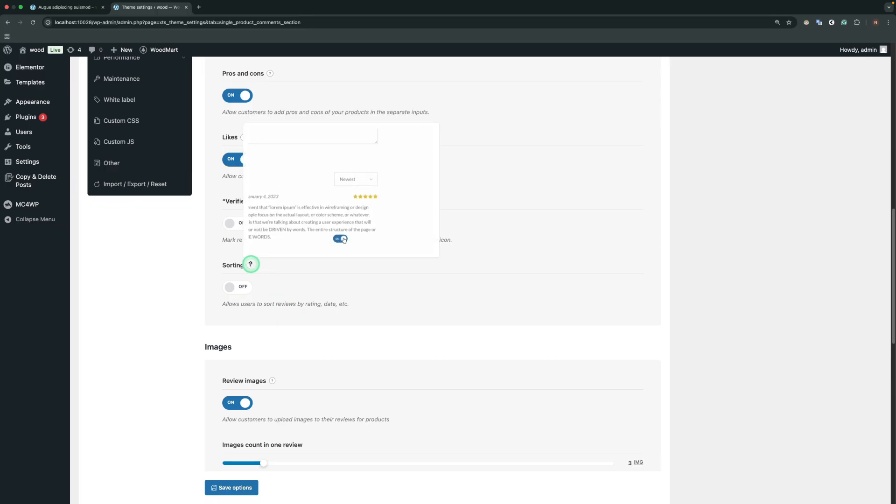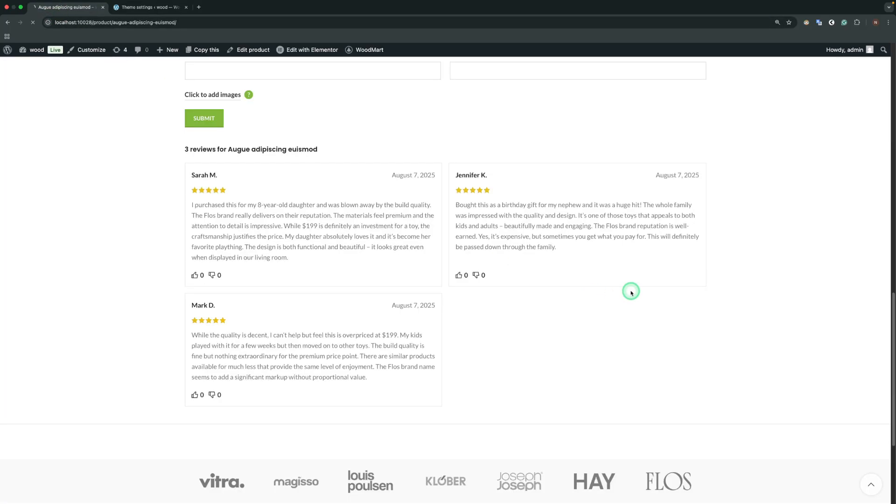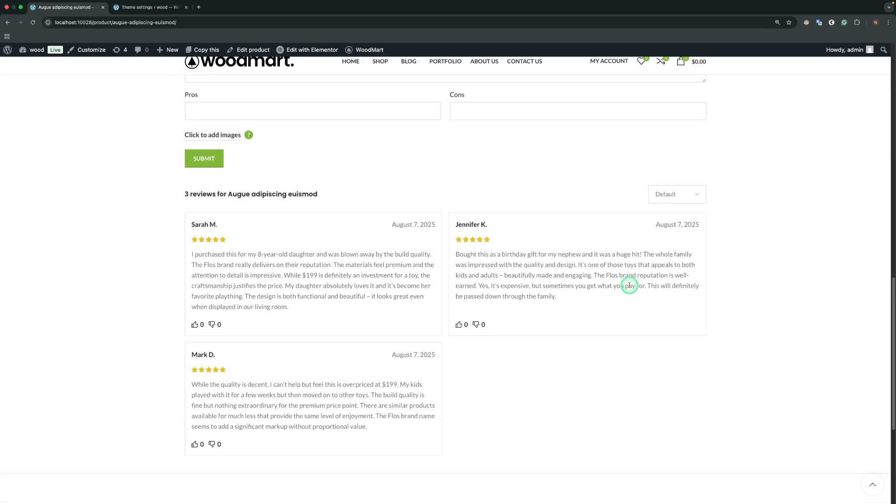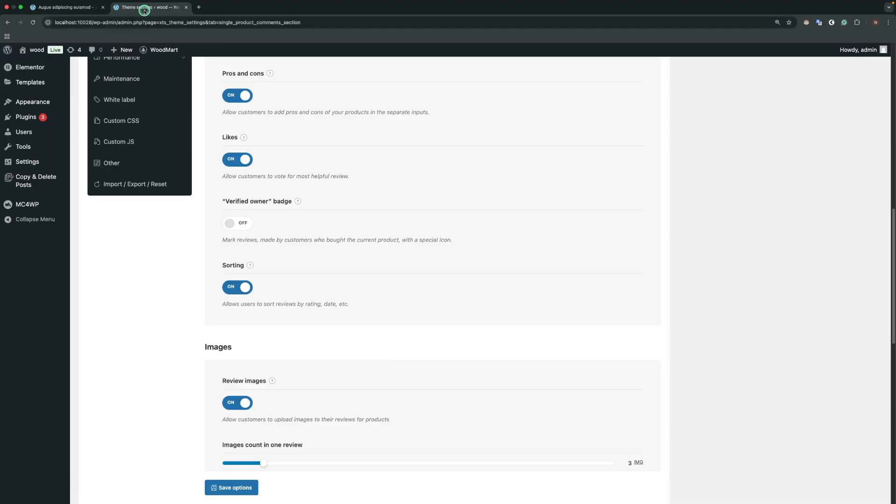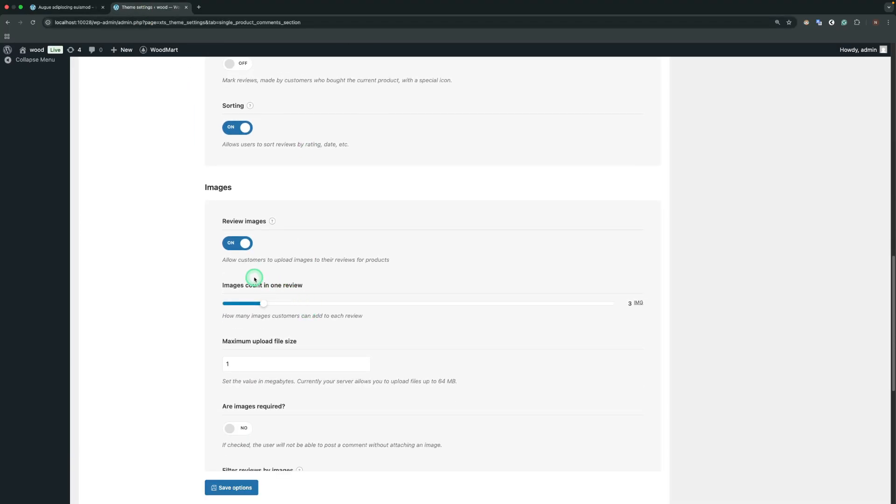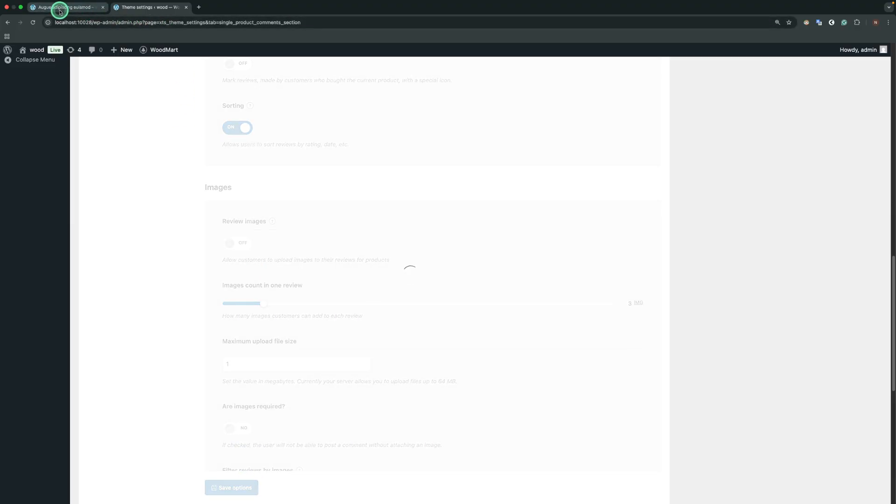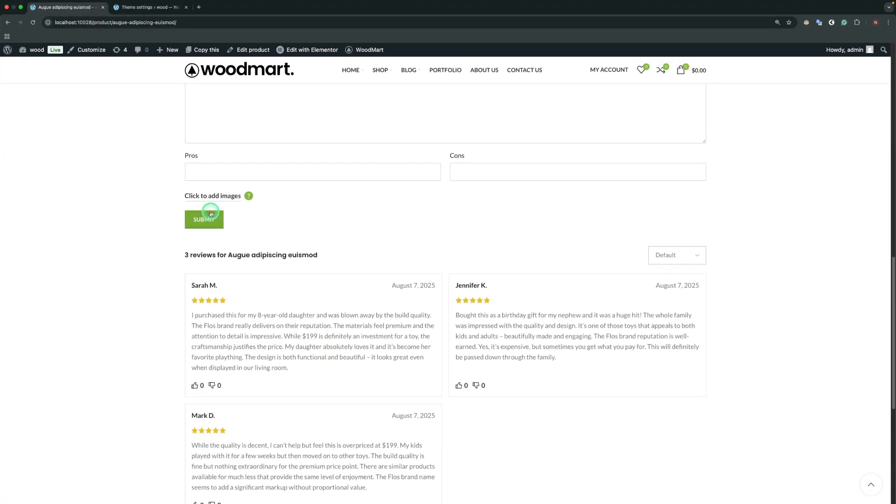Sorting. Allows users to sort reviews by rating, date, etc. Review Images. Allows customers to upload images to their reviews for products. By default, this option is enabled, so we can disable and recheck the Reviews form.